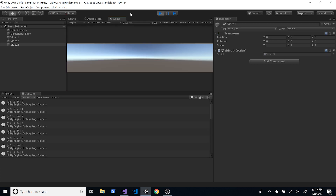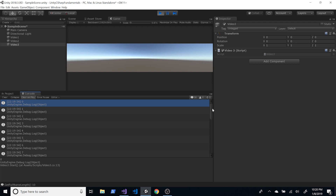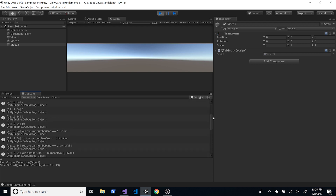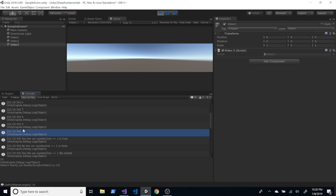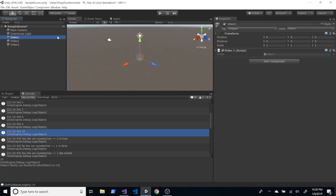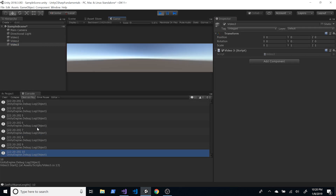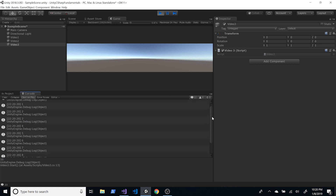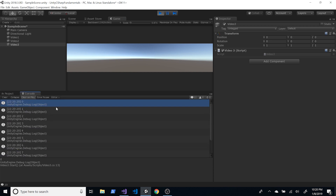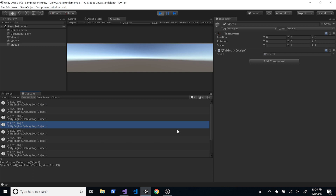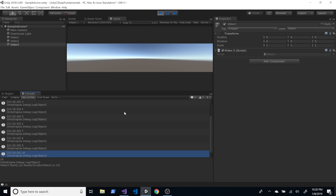I told it to start at zero and my max was 10, so you see 10 in there. I'm going to disable the scripts on game object one and video two so I only see what's happening in video three. We can see we started at zero, incrementing one by one, going up to 10.